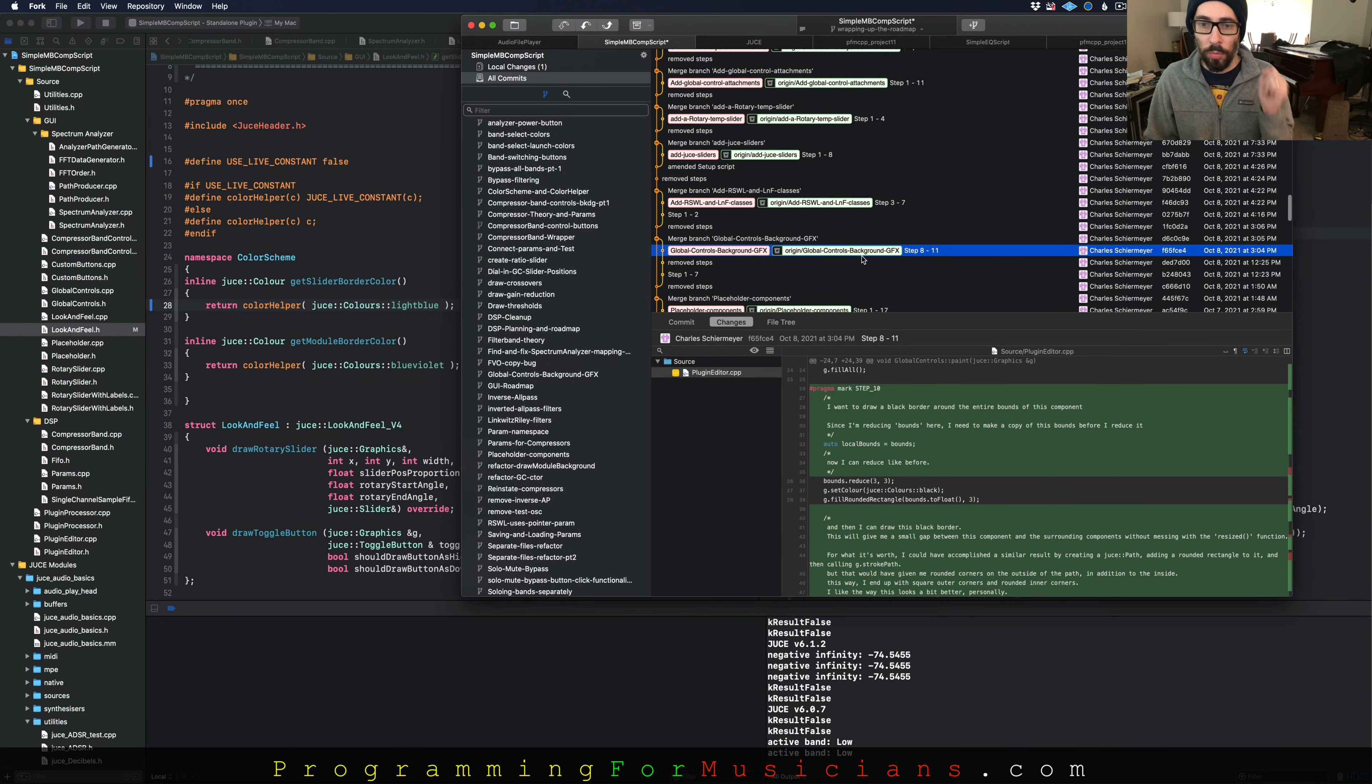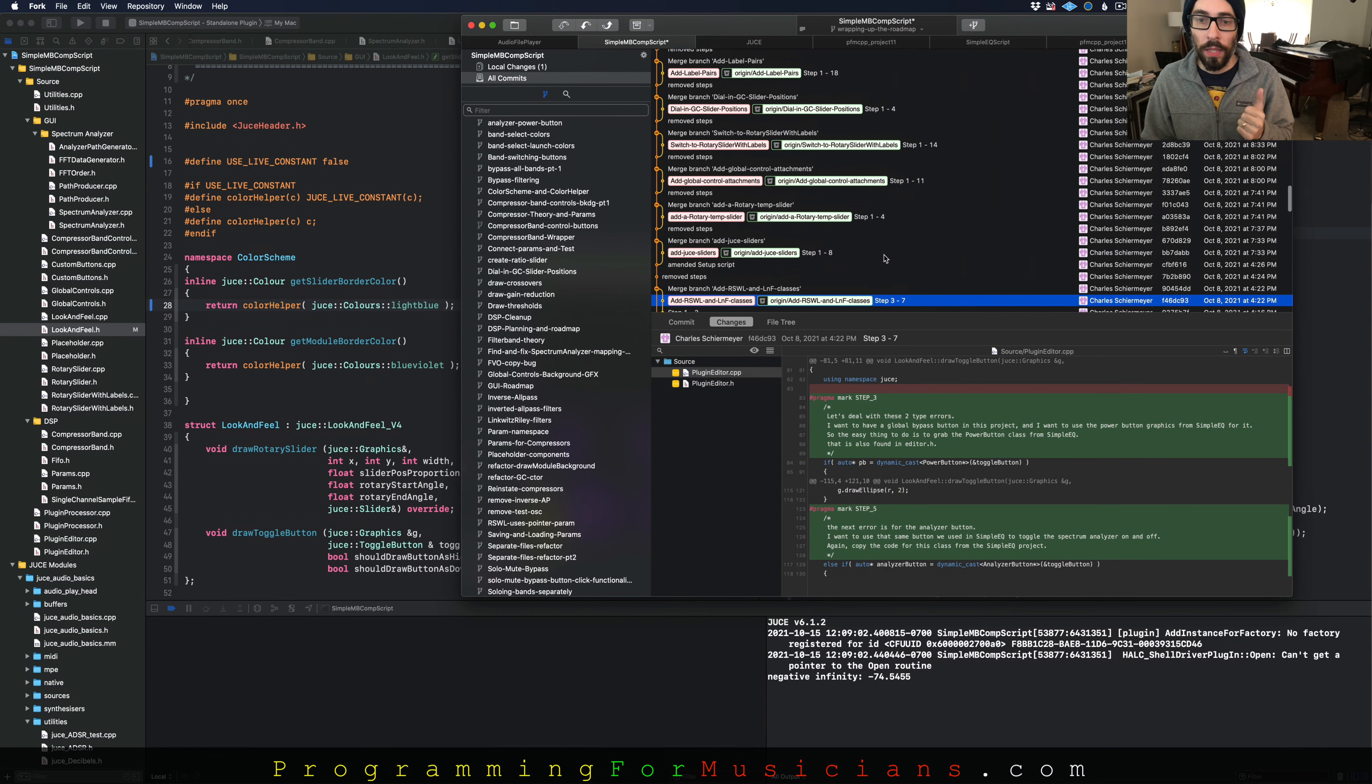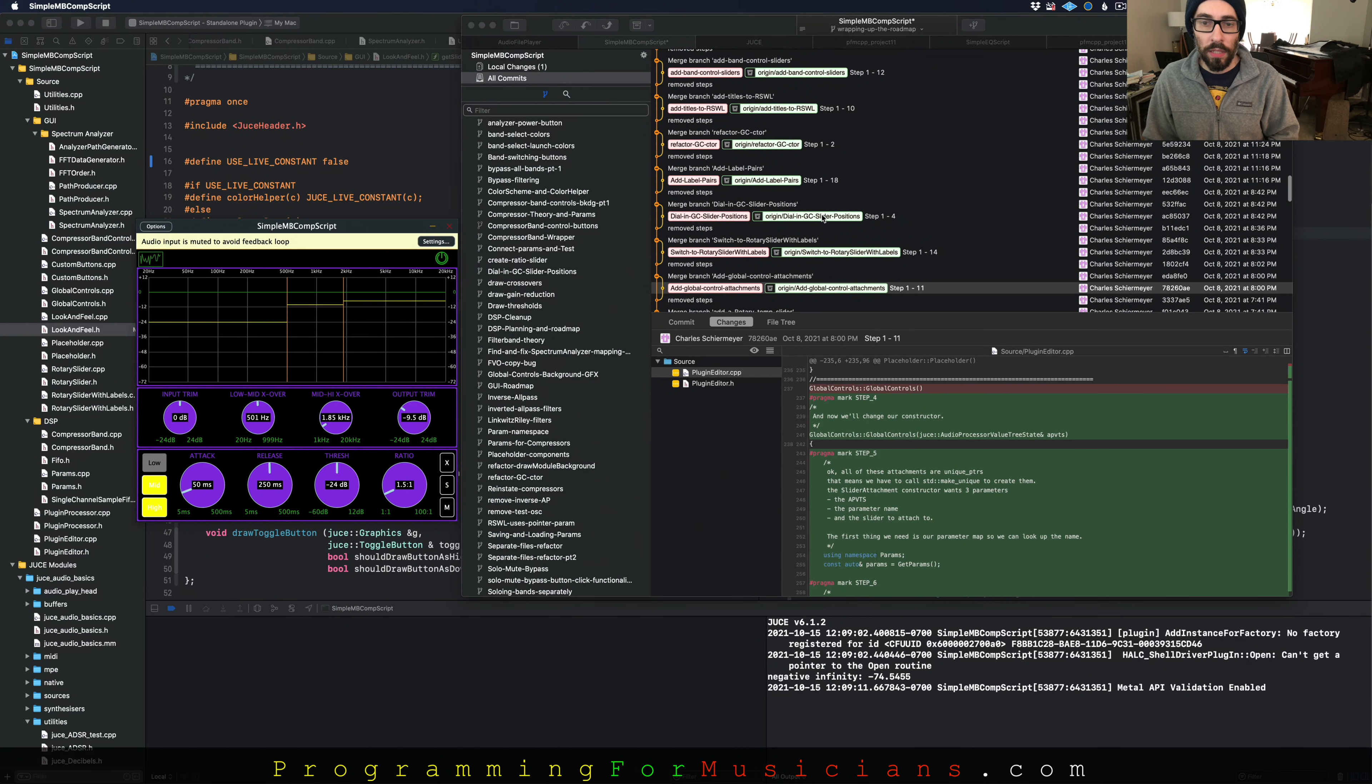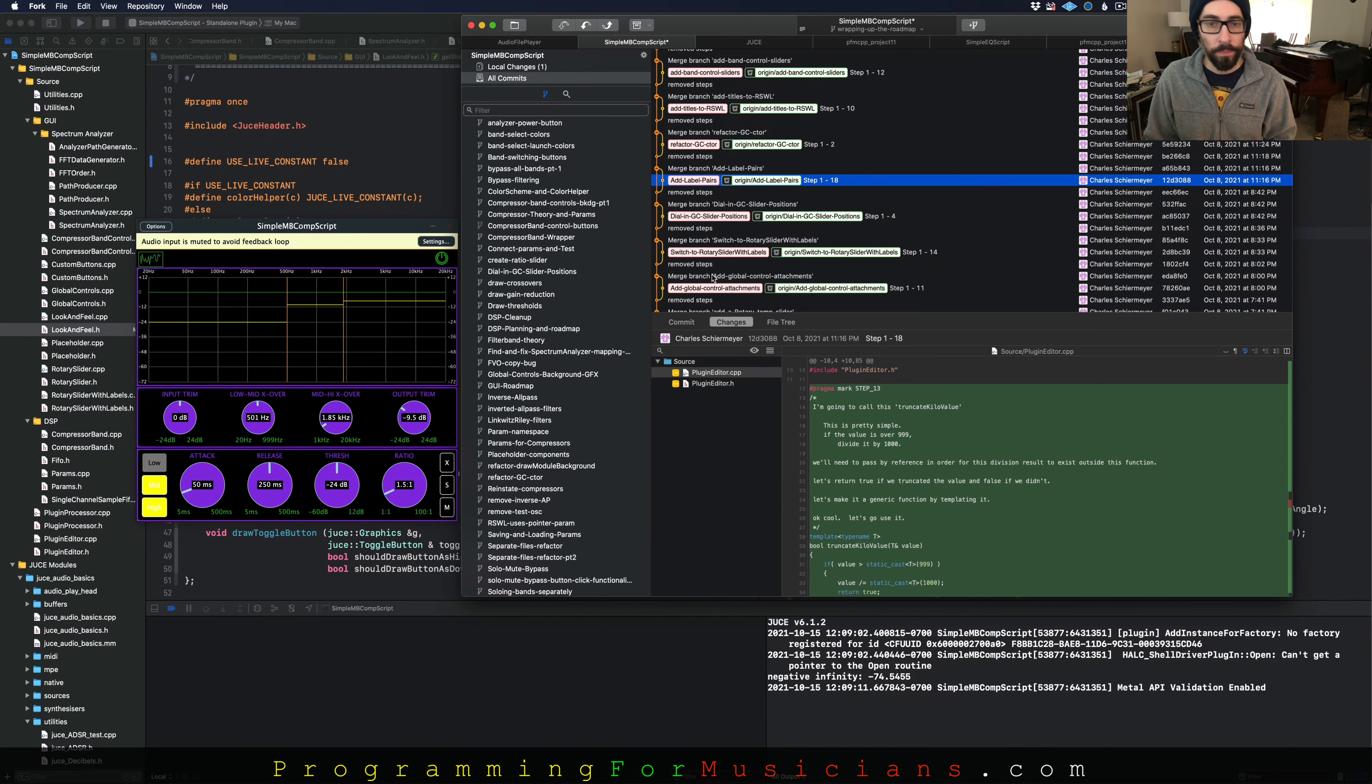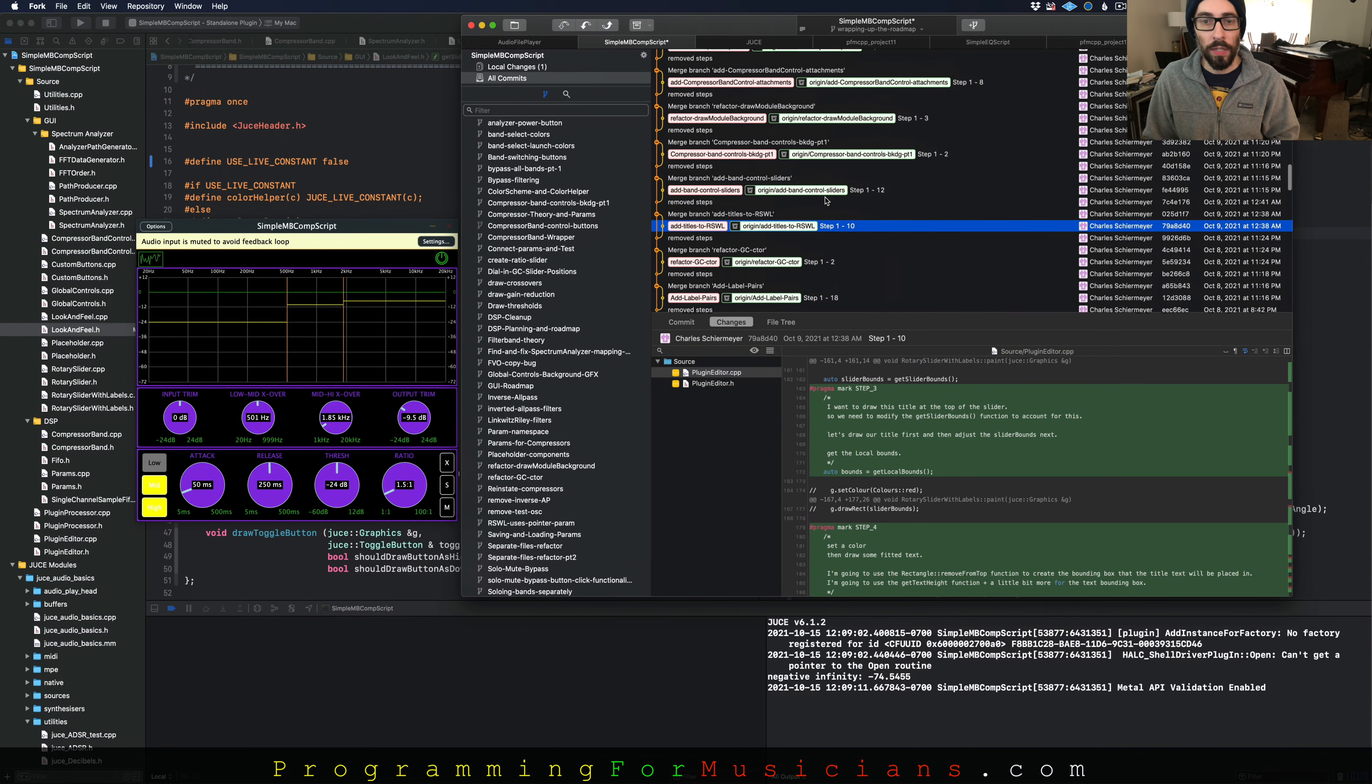So we start building our global controls. Then we customize, then we bring in the sliders from SimpleEQ. Then we add the attachments so the sliders actually do stuff. Then we start dialing in the global control positioning. That's these guys right here in the middle: the input trim, low-mid crossover (that's this orange line here), the mid-high crossover (that's this guy right here), the output trim. And then we start adding the other elements to it, the label pairs that display the range of the parameter. And then we kind of clean it up and we add our titles to it on the top like that.